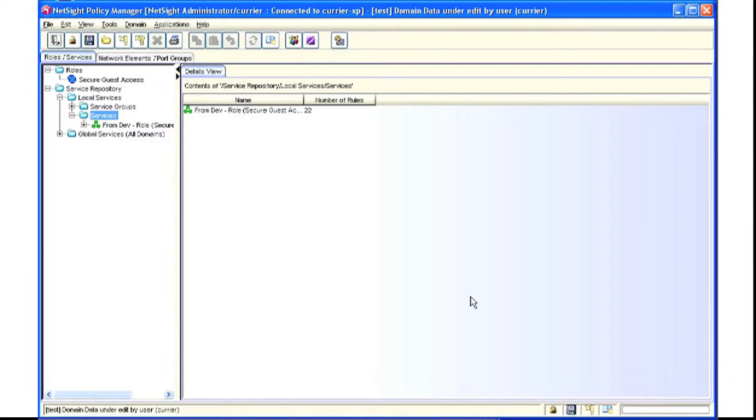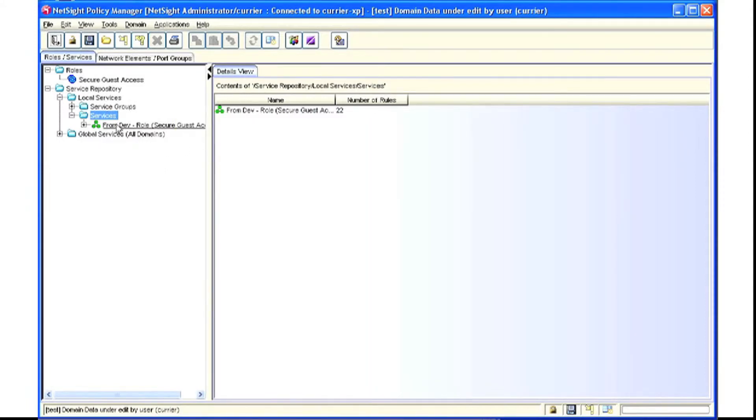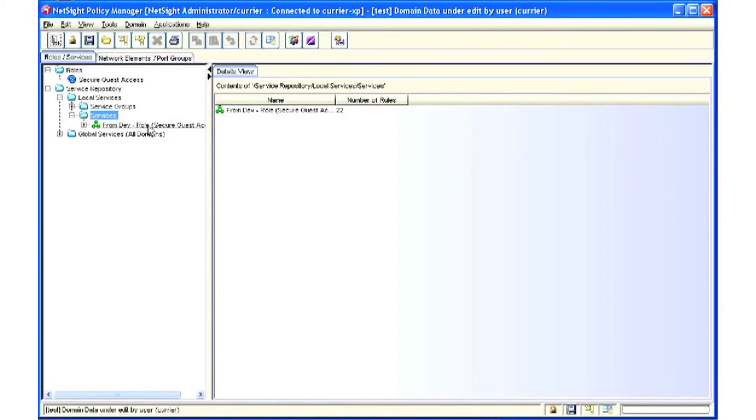We can now see that the device had one role, Secure Guest Access, and the services that it created are the services from that Secure Guest Access role.